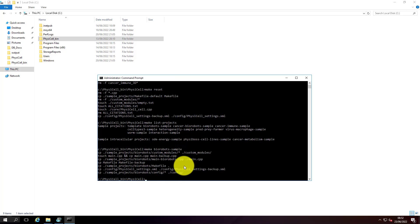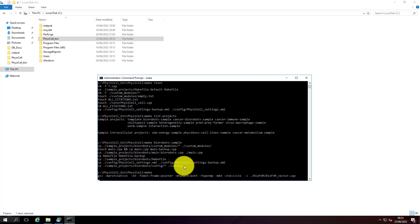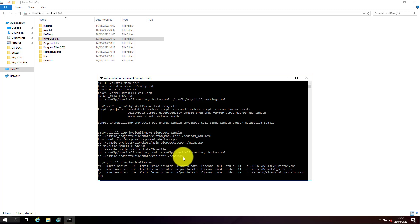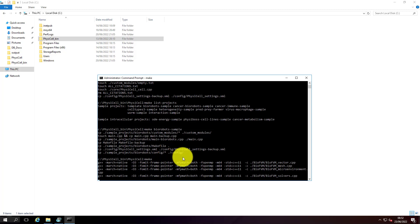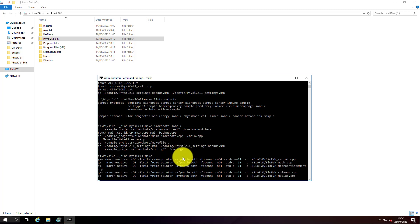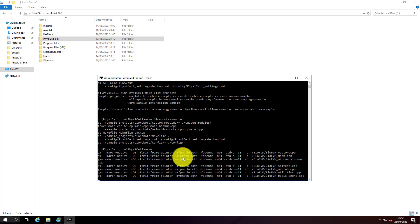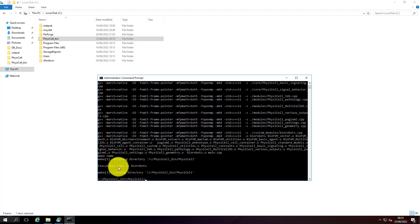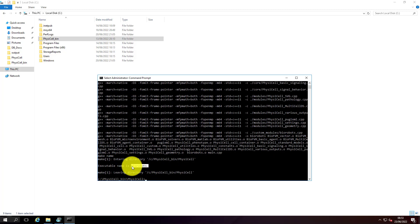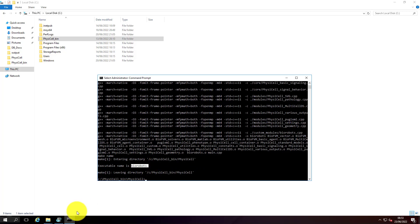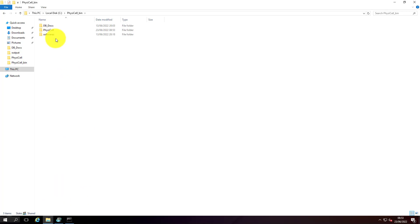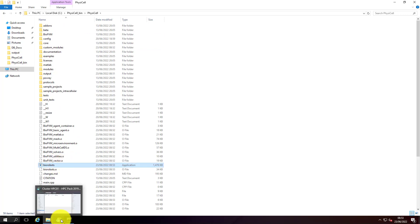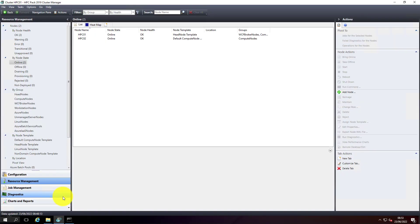At the end of this process it creates an exe that can be used and configured to run jobs in HPC. The executable file has been created on this path. The executable name is 'biorobots'. Now we should be able to see this executable in this location. Yeah, it's created. So let's go back to the HPC and configure this as a job.